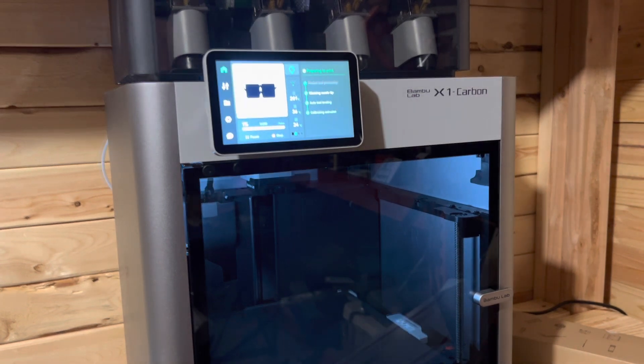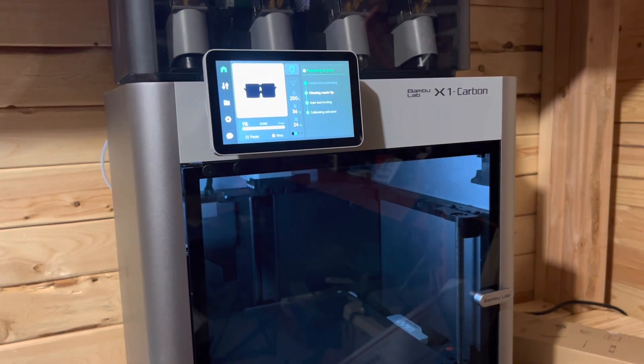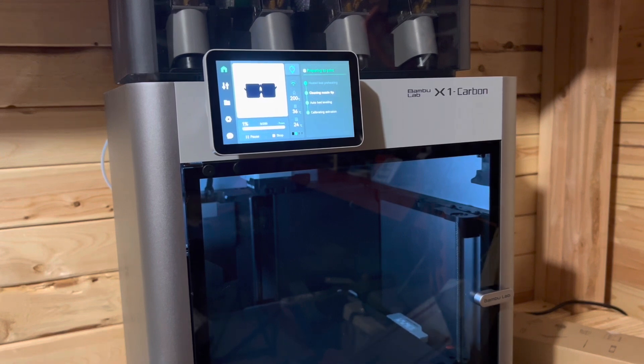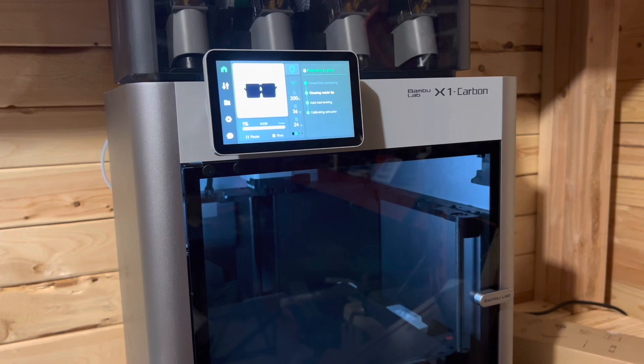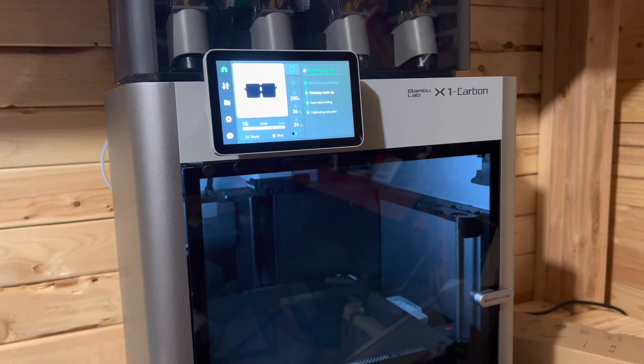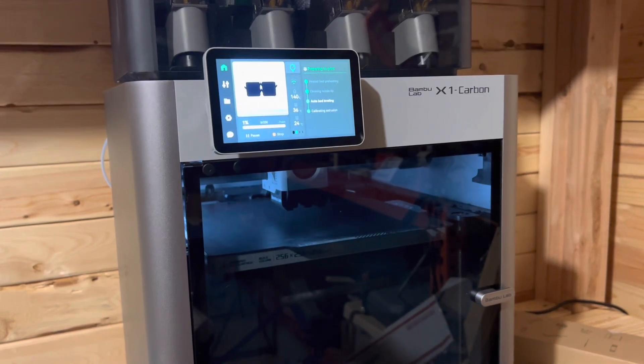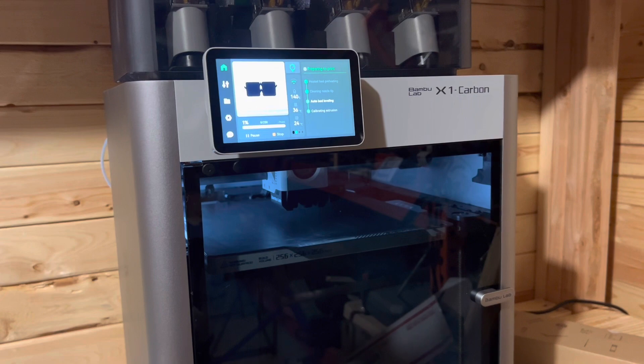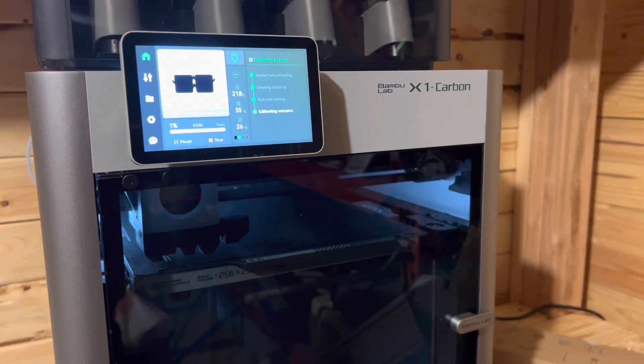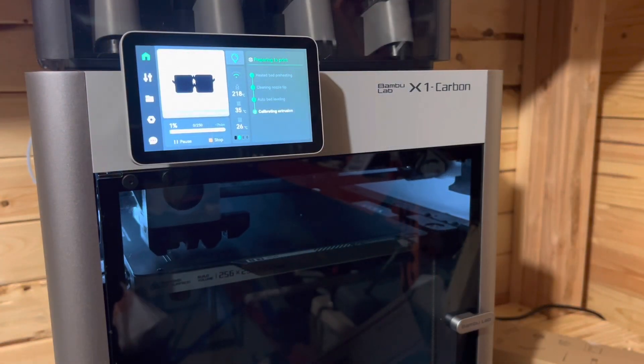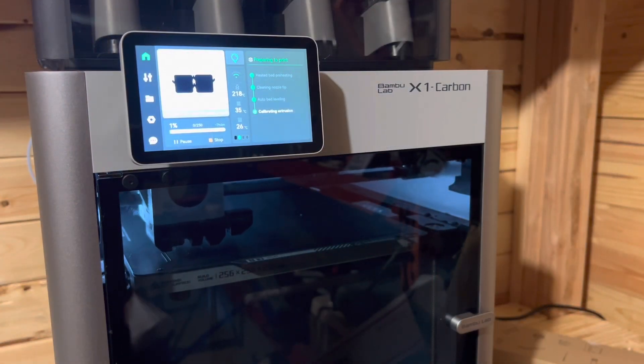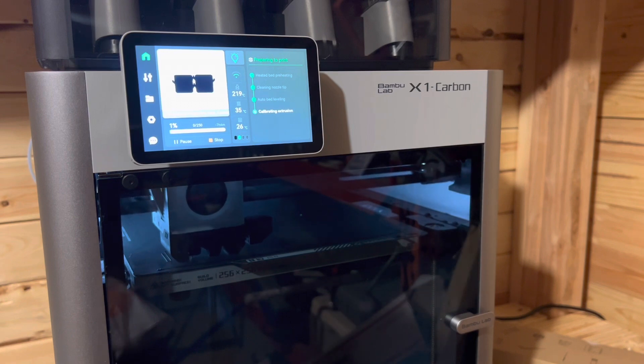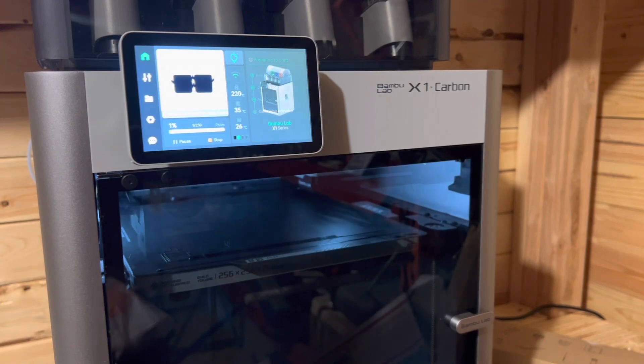So now it's going through cleaning the nozzle tip. And then it should go to auto bed leveling fairly quickly. It's raising the bed up. It's doing the auto bed leveling. Looks like it's doing its test print. So it's calibrating extrusion.